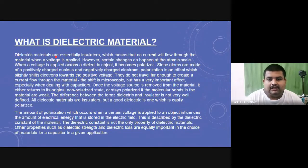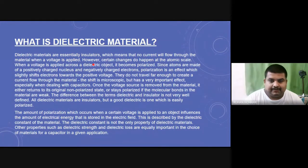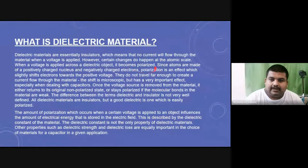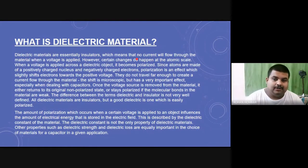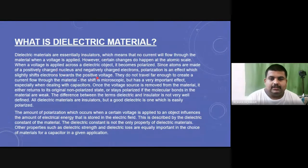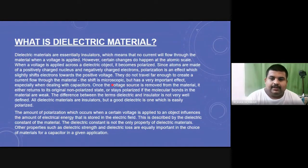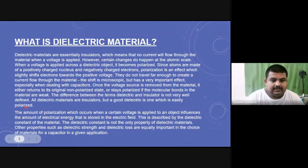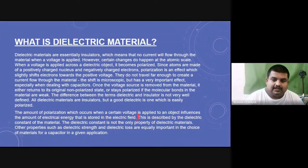When voltage is applied across the dielectric object, it becomes polarized. Polarized means it shows separated polarity — one side becomes positive and the other negative. Atoms are made of two components: a positively charged nucleus and negatively charged electrons. Because of polarization, electrons shift towards the positive side, creating positive charge on one side and negative charge on the other. As both charges are separated, the chances of electron flow are reduced.